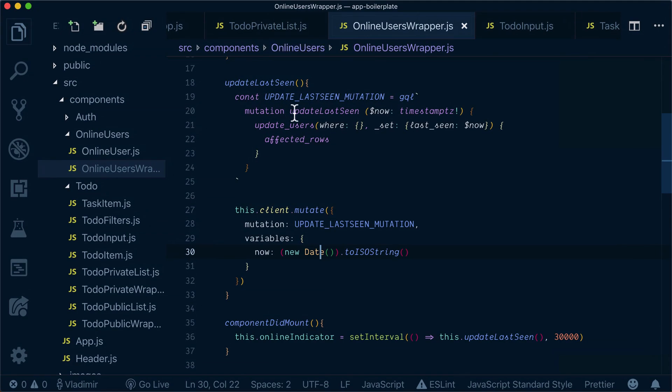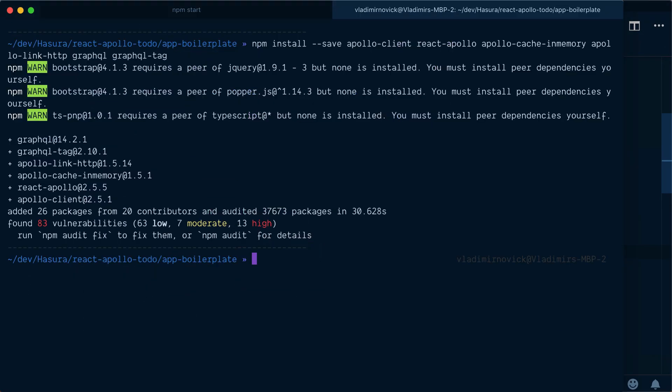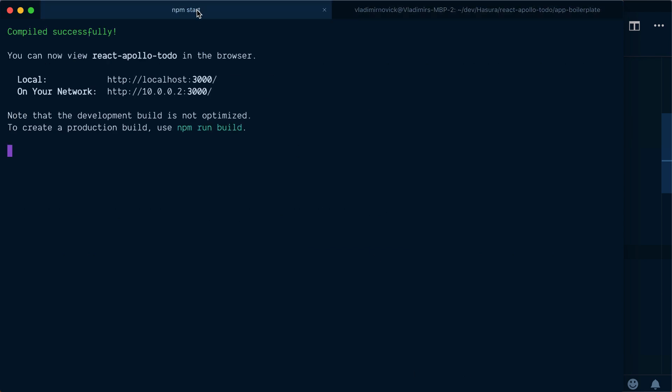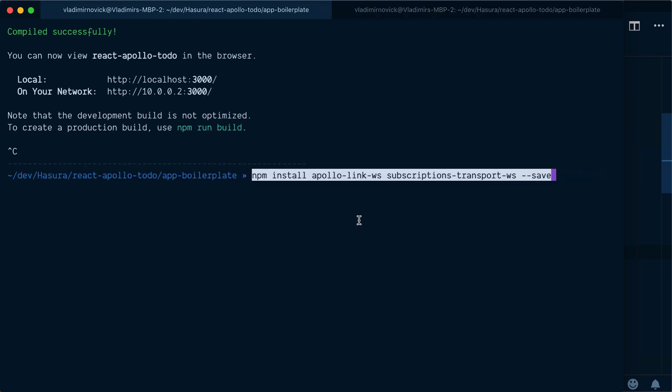To set up subscriptions on the client, I need to install a bunch of packages. Let's stop our app and install Apollo link web sockets and subscription transport web sockets.